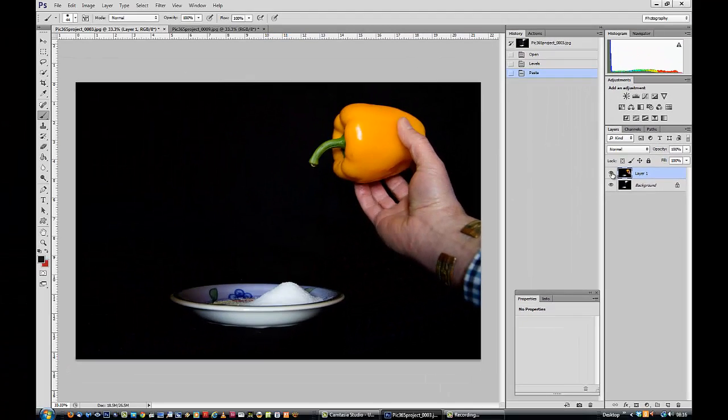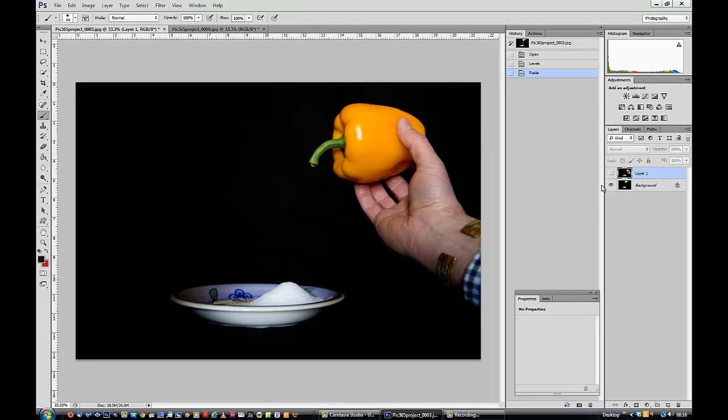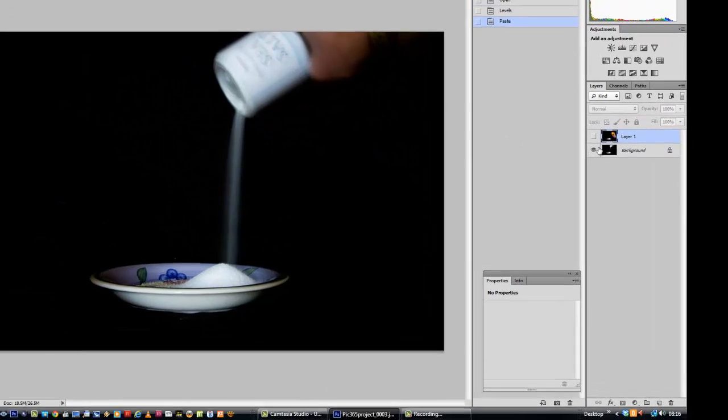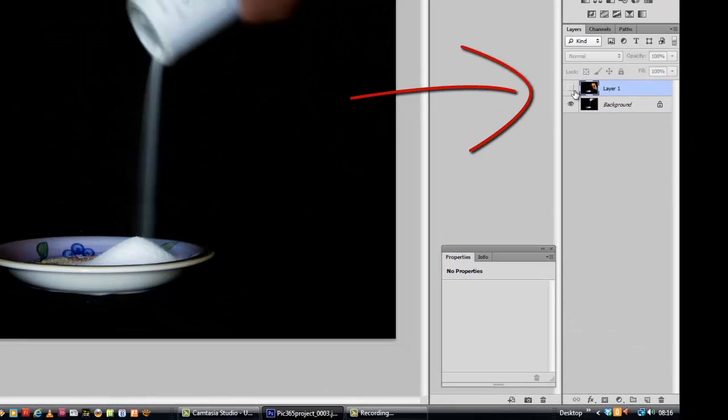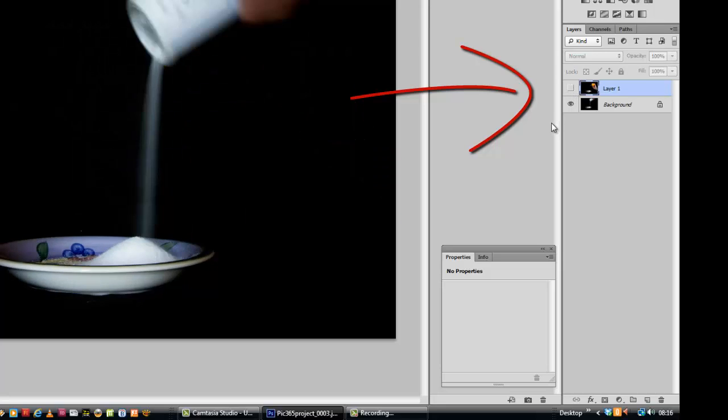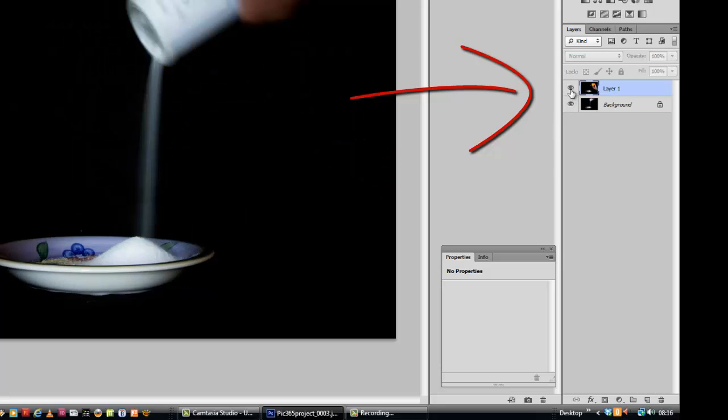The background hasn't disappeared. It's still there. If I turn the visibility on and off, you'll see the layer is there. OK.